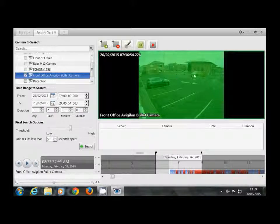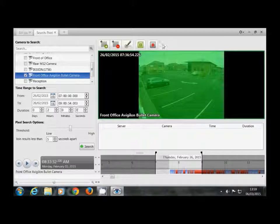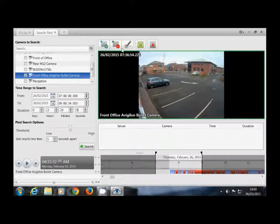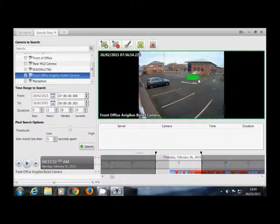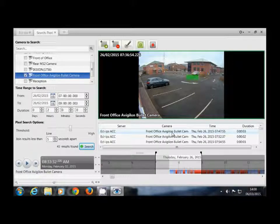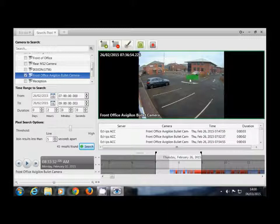On the actual image itself here we want to set the area which we want to actually do the search in. So I know that at some point there's a van that arrives here, so I want to set an area to search in this location. Once we've set that we hit the search button and it populates here every event with anything that happens in this area.